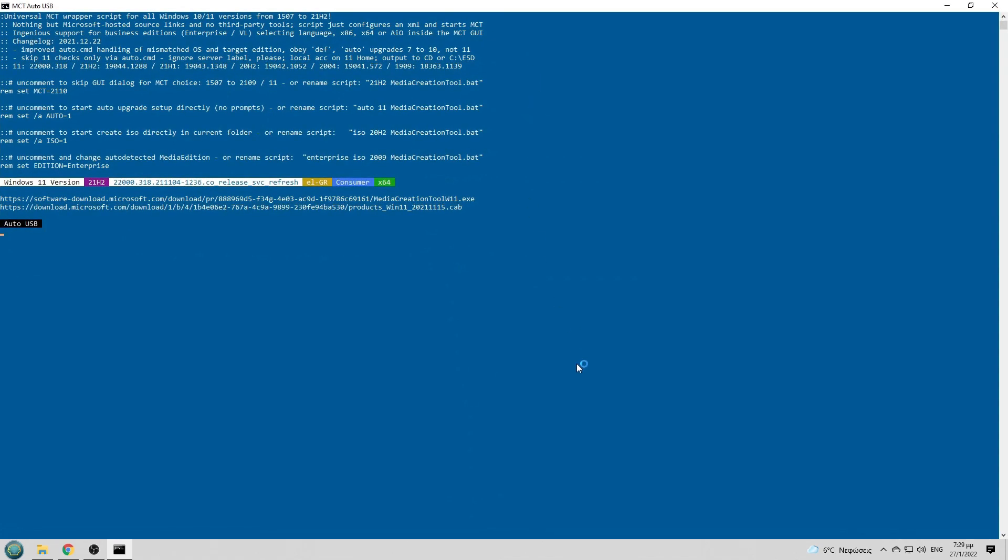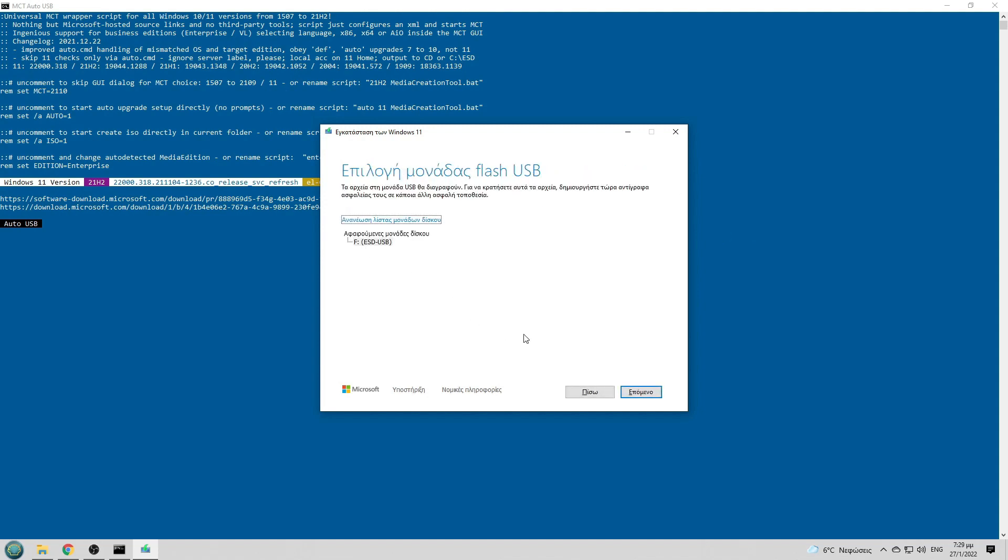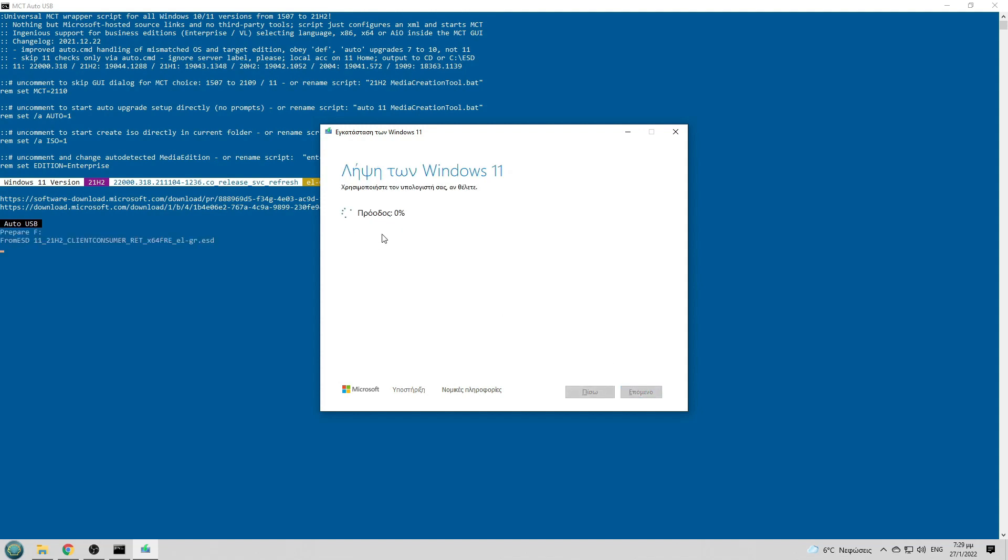And the procedure has already started right here. It says to choose the USB flash unit which is right here, so we go next. It's already started receiving Windows 11.